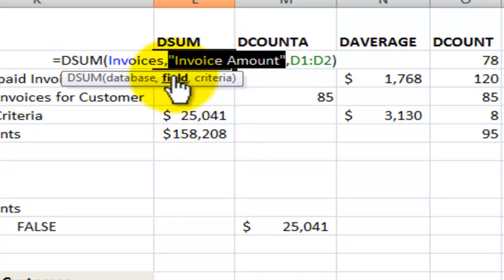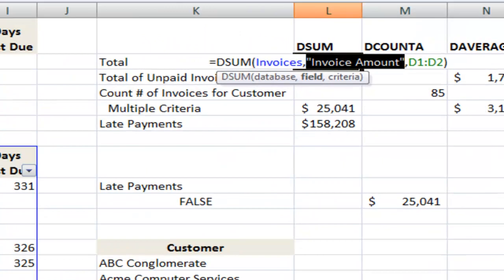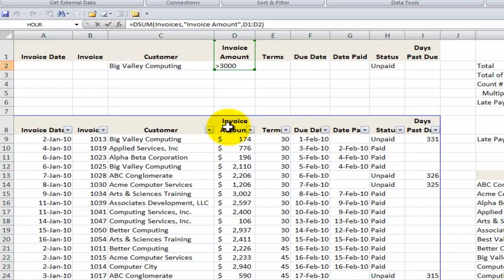Now this also gives me an opportunity to highlight the third way that we can indicate the field. Remember the first way I did it was by pointing at the cell that had the label that I wanted to calculate. The second way was to put in the column reference. One, two, three, four was the invoice amount. The third way to do that is inside double quotation marks, type the label. Now that's a bit more awkward and so I prefer either of the other.